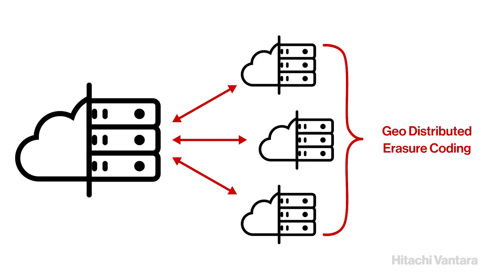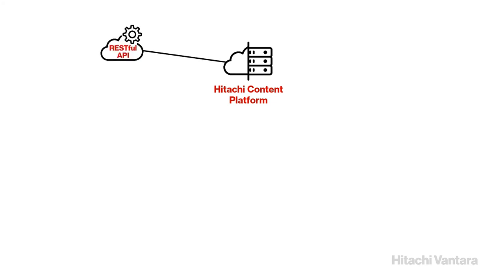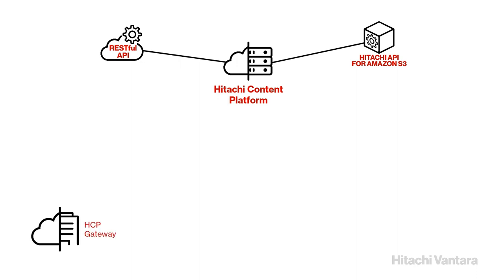In addition to robust and dynamic data protection, HCP is an open platform. It has powerful native REST and Amazon S3-based interfaces, enabling seamless WAN or LAN access.